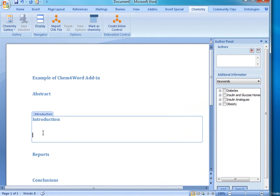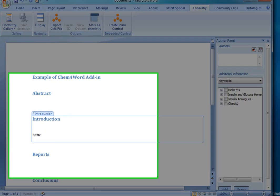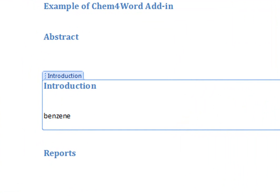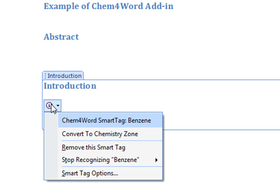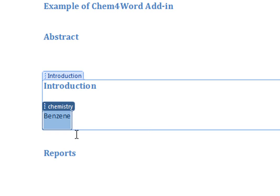I'm going to go ahead and type in a chemical element. We'll type benzene. And as you notice, we get this red underline under benzene, which means that it has been recognized as a chemical compound. So we'll go ahead and convert this to chemistry zone.